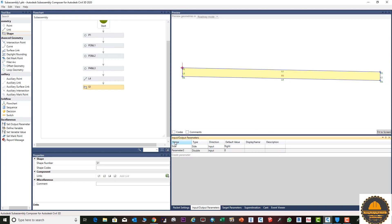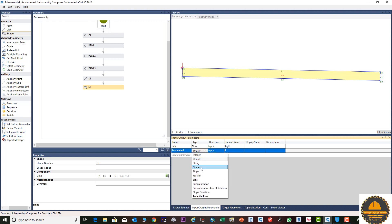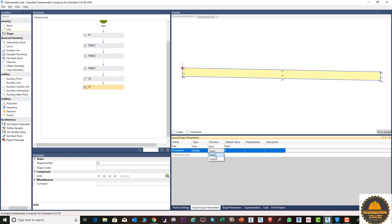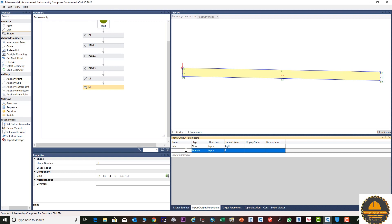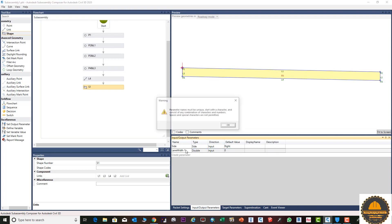Here you can see these options: whole numbers, double, string, rate, slope, yes, and superelevation — you can use everything. Here we need to enter input, and here the default value as per requirement. Here will be the formal name which will be displayed in the Civil 3D properties. Be careful: if you put a space it will cause an error, so enter the name without spaces.